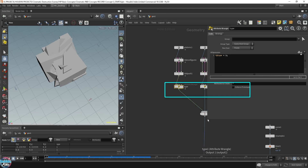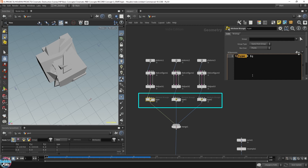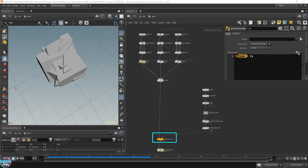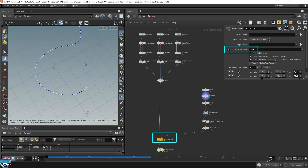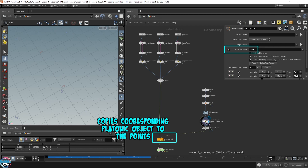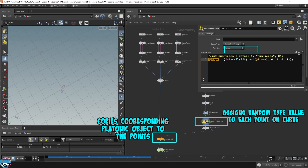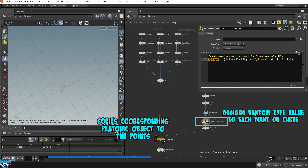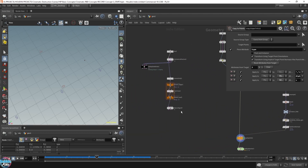Here I have a type attribute. This was just creating a type for each platonic geometry so that it would have a number to it, and then I would use this type — you can call it anything you want, as long as it has a unique number to each piece that you want to emit from the RBD emission. Later on in the copy to points node, you can see that I have a type here — I'm instantiating the type onto the points on the curve, so each point on the curve is assigned a specific type number. Now, we need to create that same type attribute to identify each fractured piece.